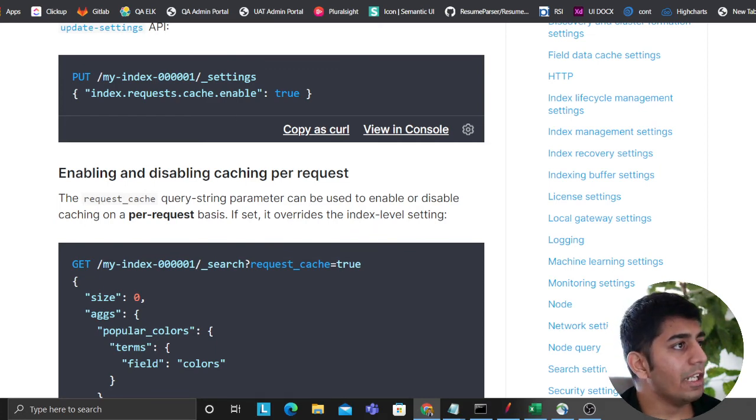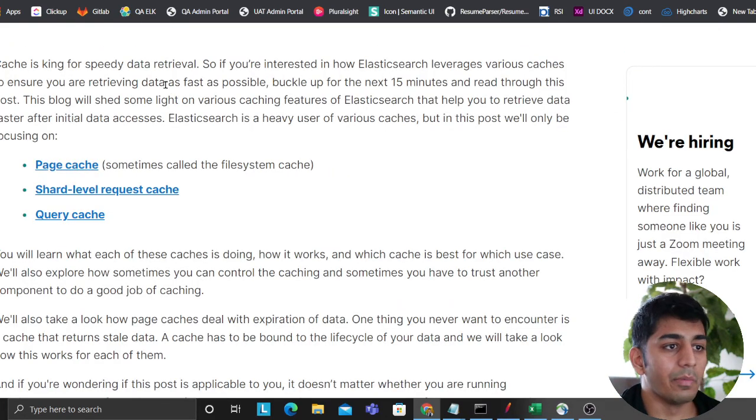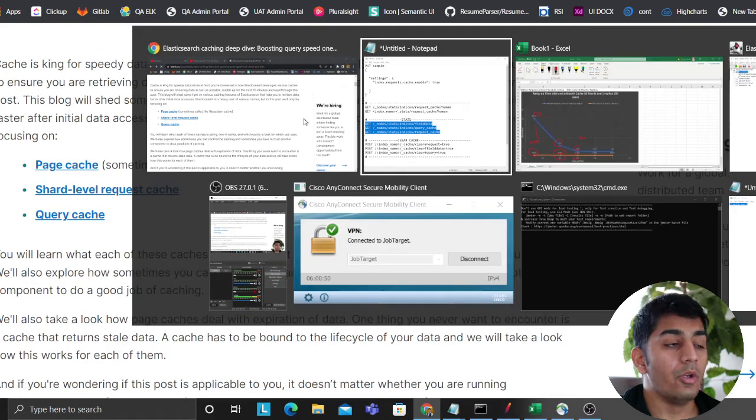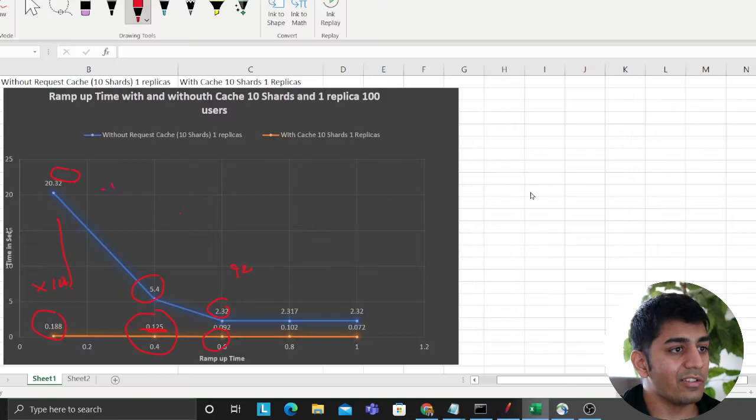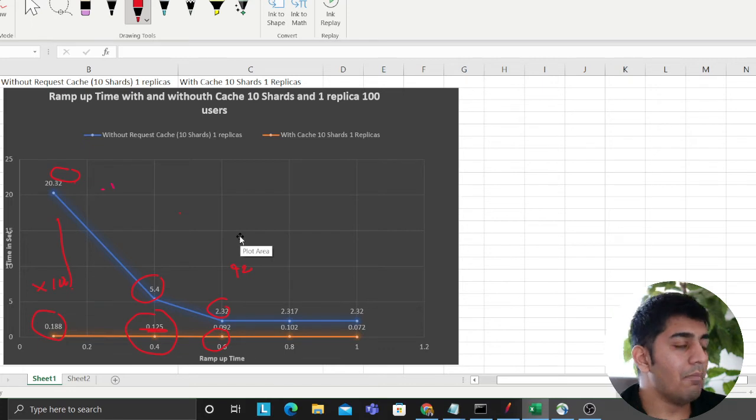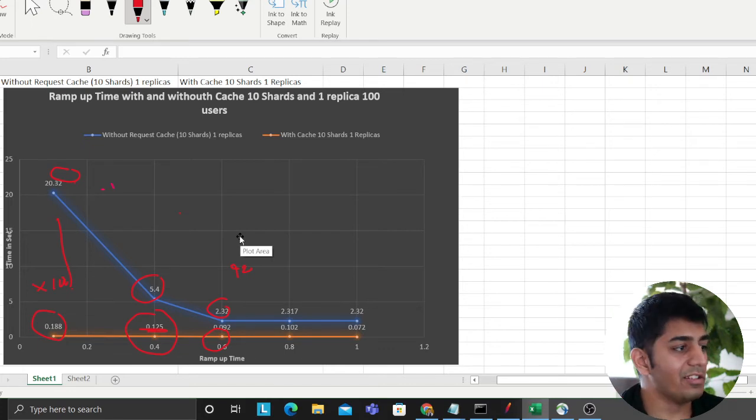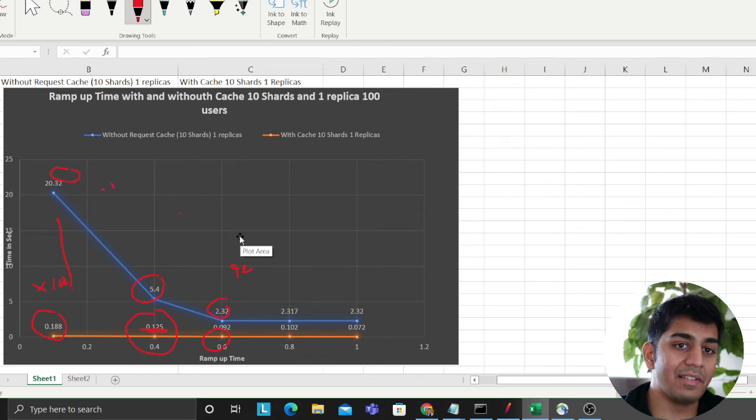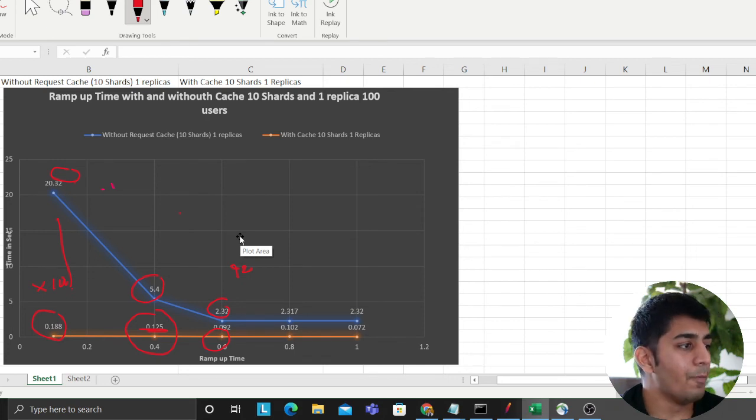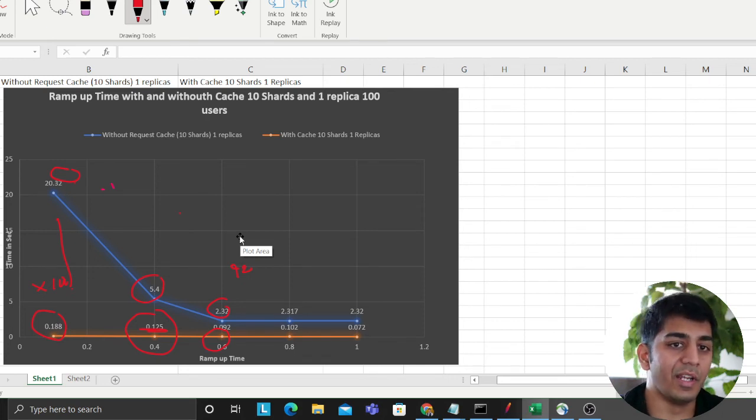But I would leave down all the reading article and resources in the description section below. So maybe you can check that out. So yeah, this is about Elasticsearch cache. And this is a small graph that represents how much boost in performance you can get when it's done in the right way.